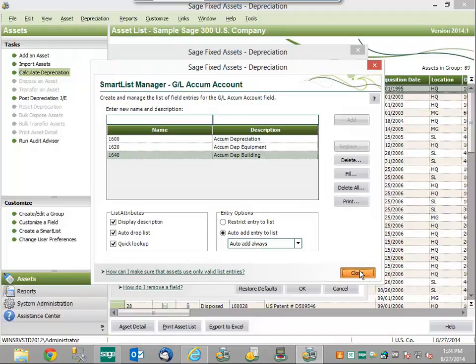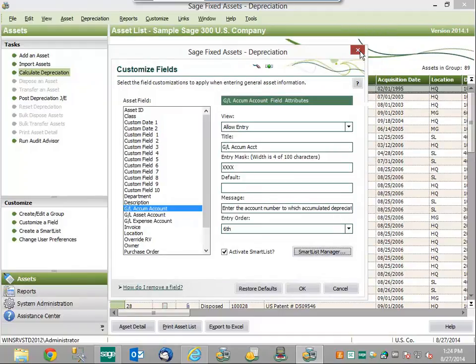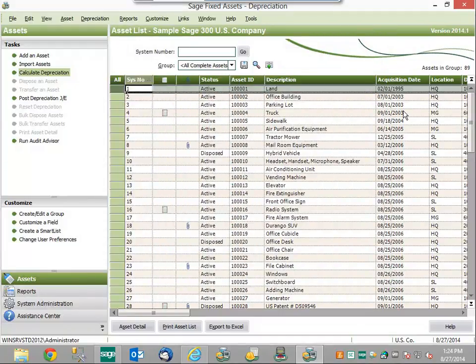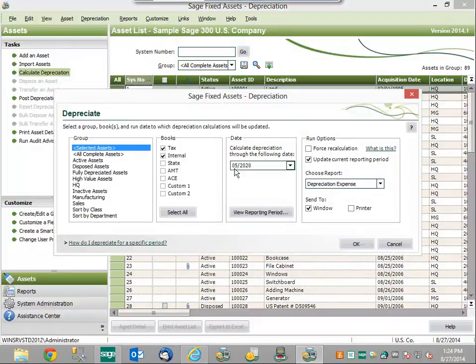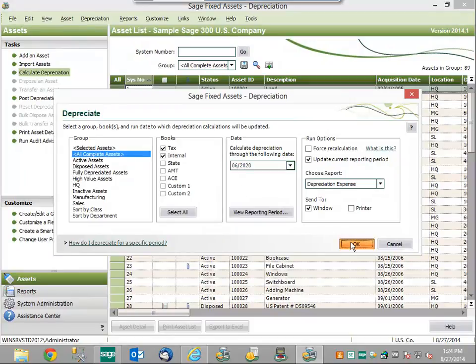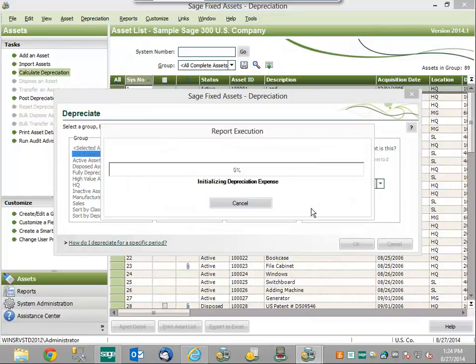Once you've ensured that your GL numbers match within both of your solutions, you're going to want to go ahead and run depreciation for the period in order to generate those GL entries. We're going to run depreciation on all of our assets for a one month period. The system is going to calculate depreciation and show us our depreciation expense report, and Sage Fixed Assets will also generate the appropriate GL entries for that period.